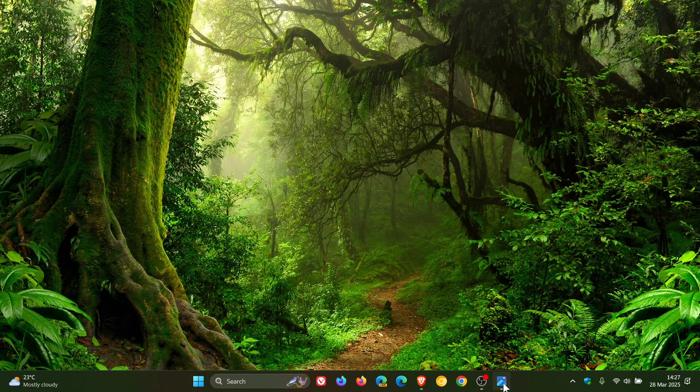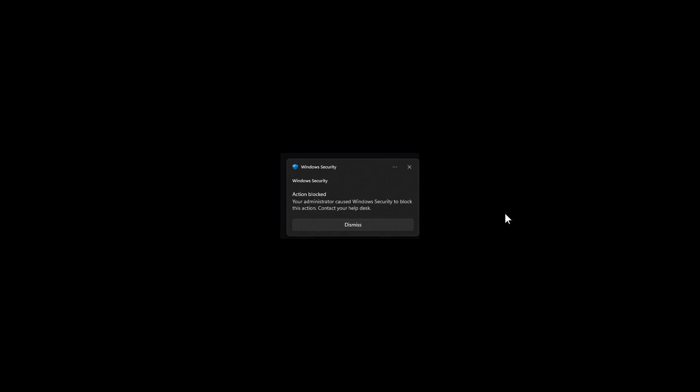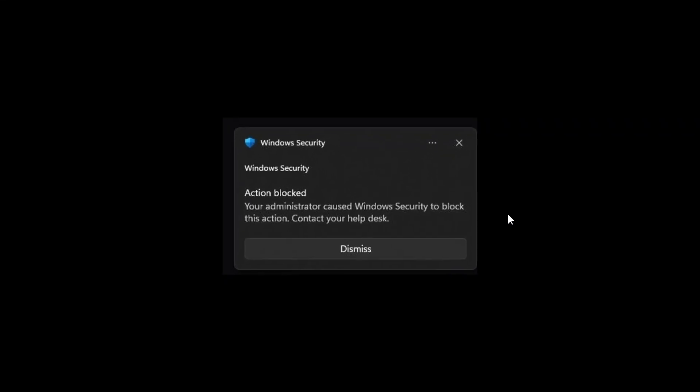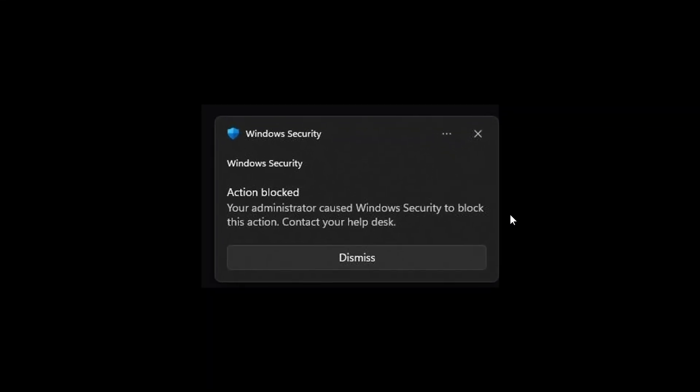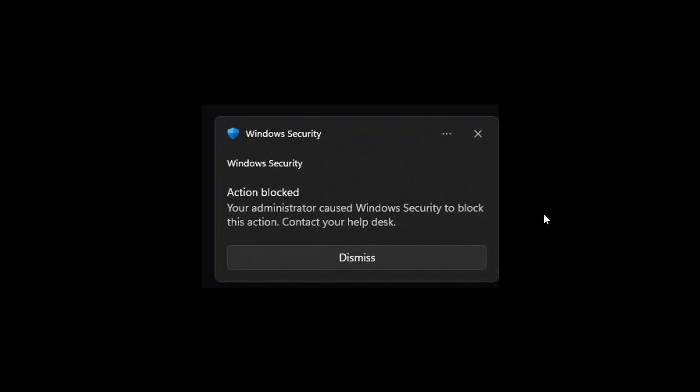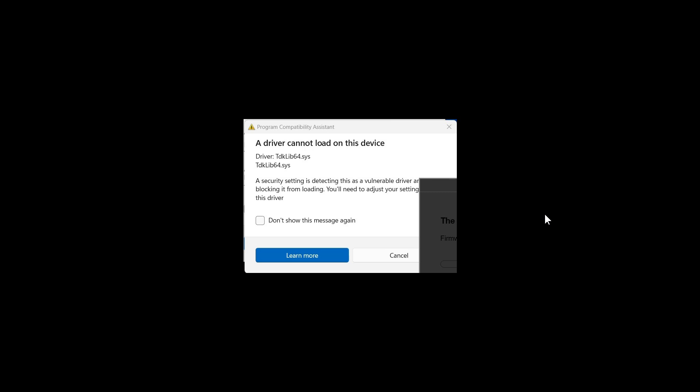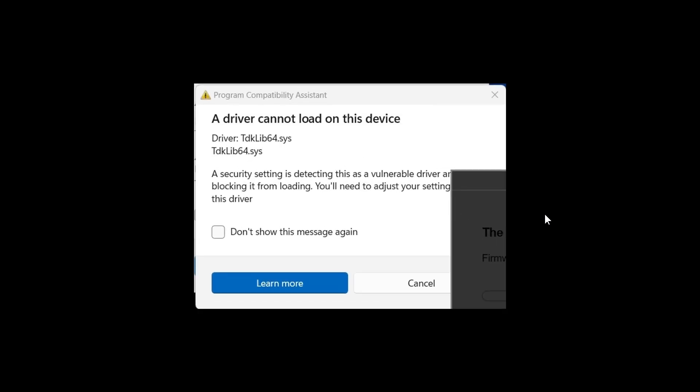Now here's just a couple of those errors just for reference. So this is the Windows error messages. Windows security action blocked. Here's the next one. A driver cannot load on this device.